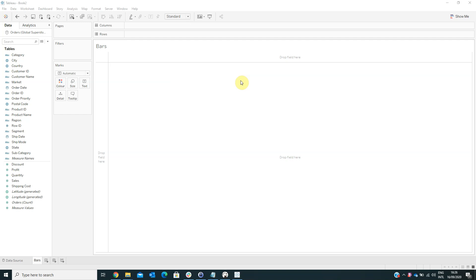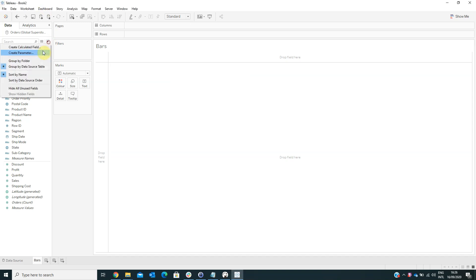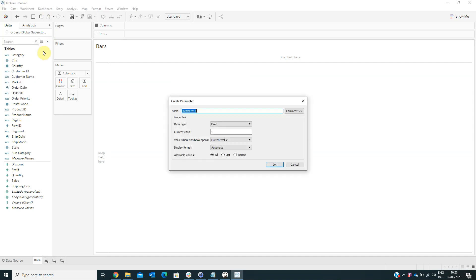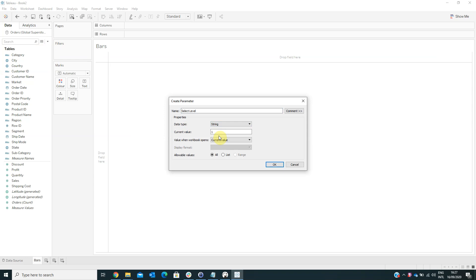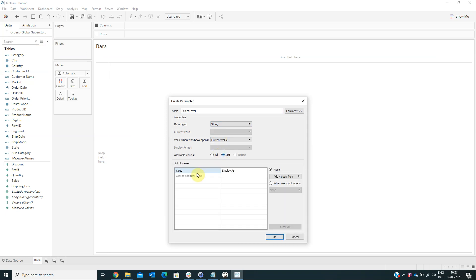The first step that we need to do is to create a parameter named SELECT LEVEL. From the data type, we have to select string, and from the allowable values, we have to select list. Here we have to type in the value: category, region.